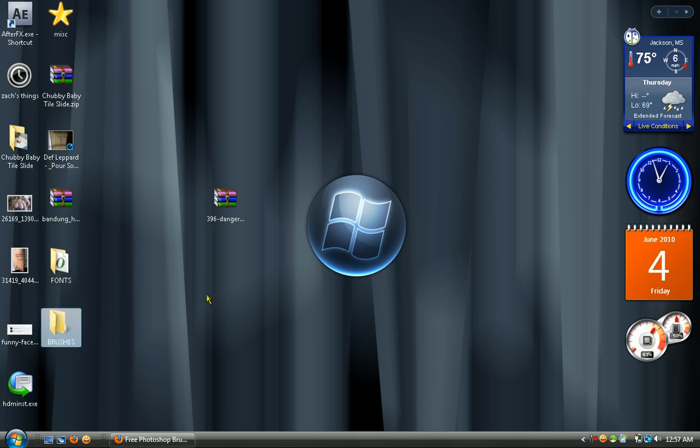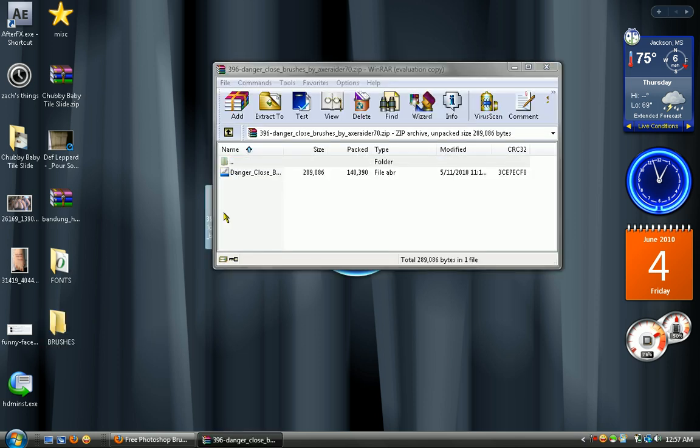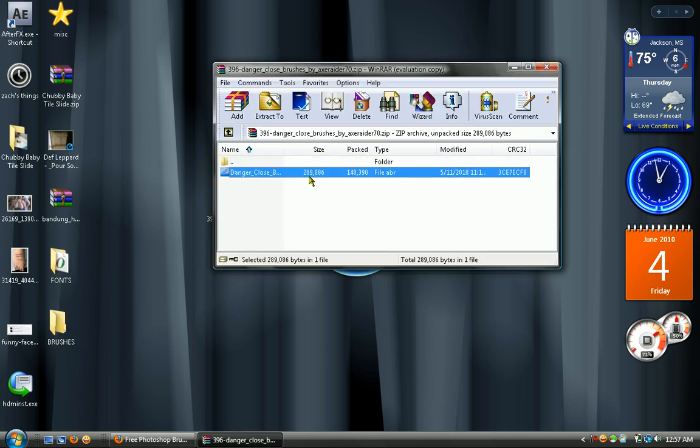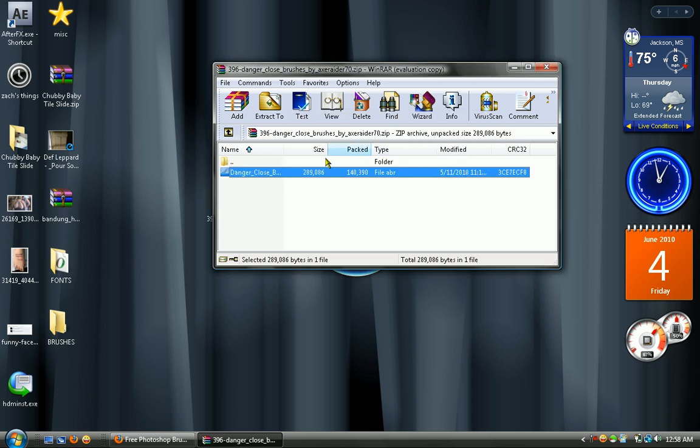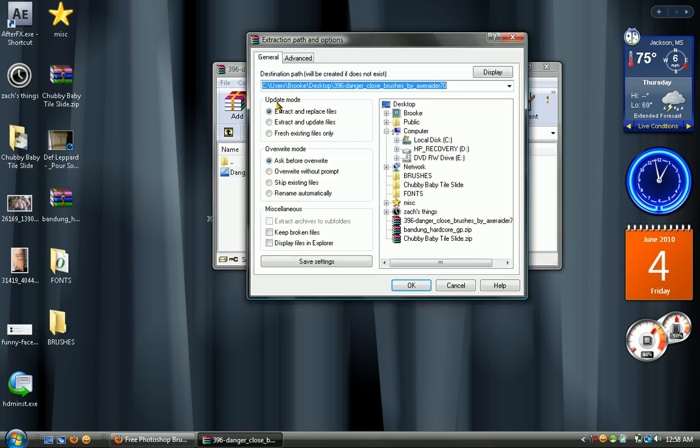So I'll put it right there, then you want to open that up, highlight that and close out. Highlight this, then extract to brushes and hit OK.